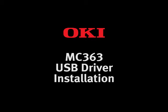Hello and welcome to Okidata Australia. The purpose of this short video is to show you how to install the driver in an OKI MC363 multifunction printer.